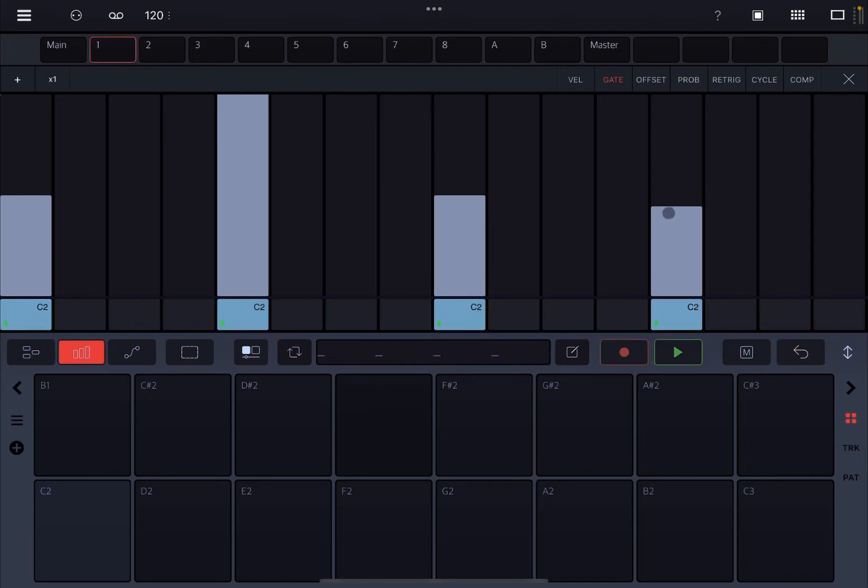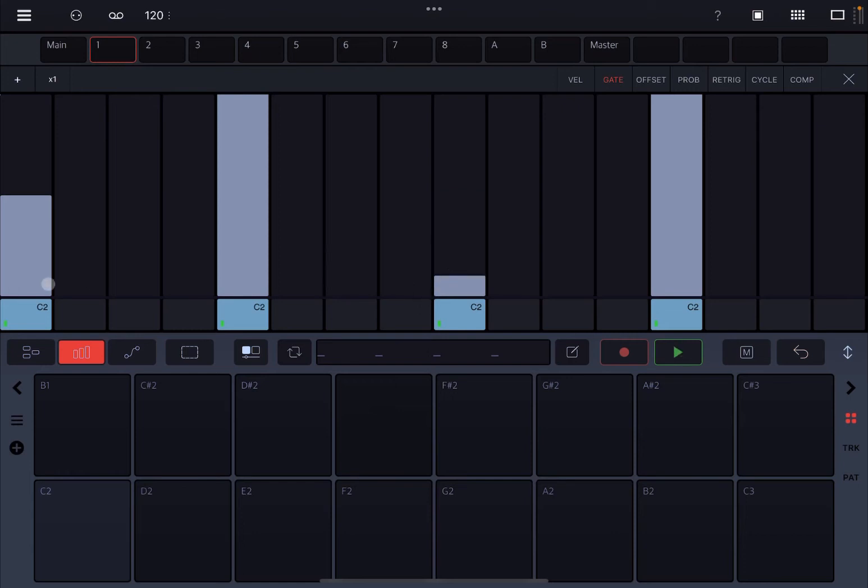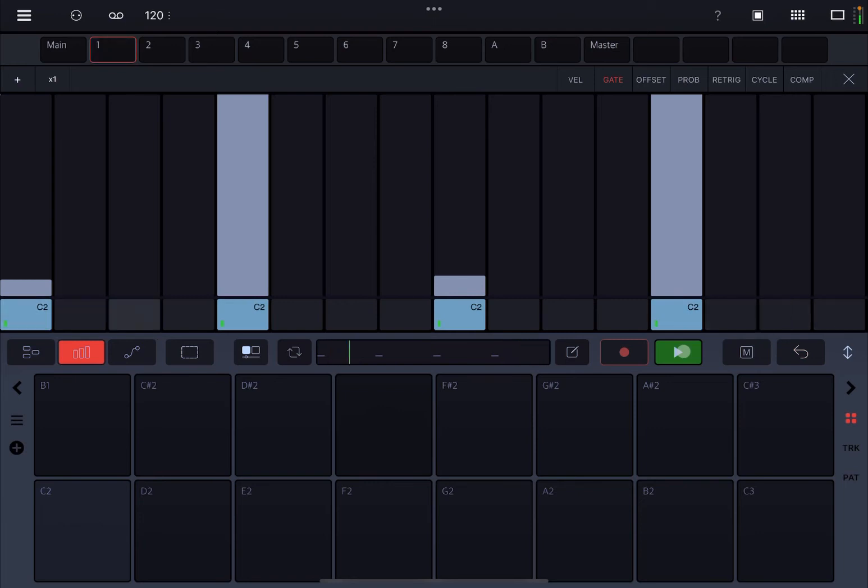So you can hear hopefully that it is different in terms of gating. And let's make this one very short. So you can hear that the gate for this first step and the third one is kept open for a very short period of time.